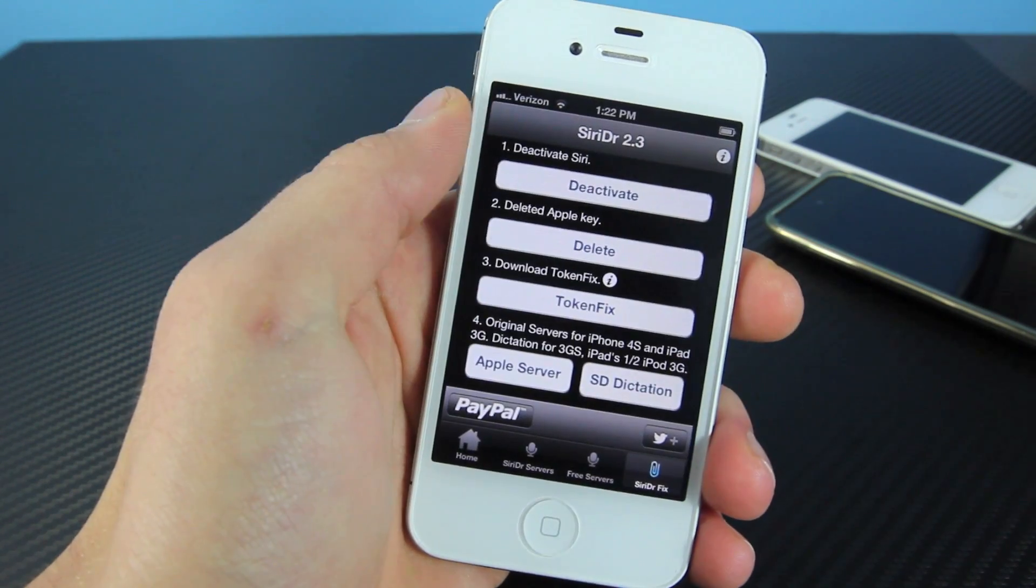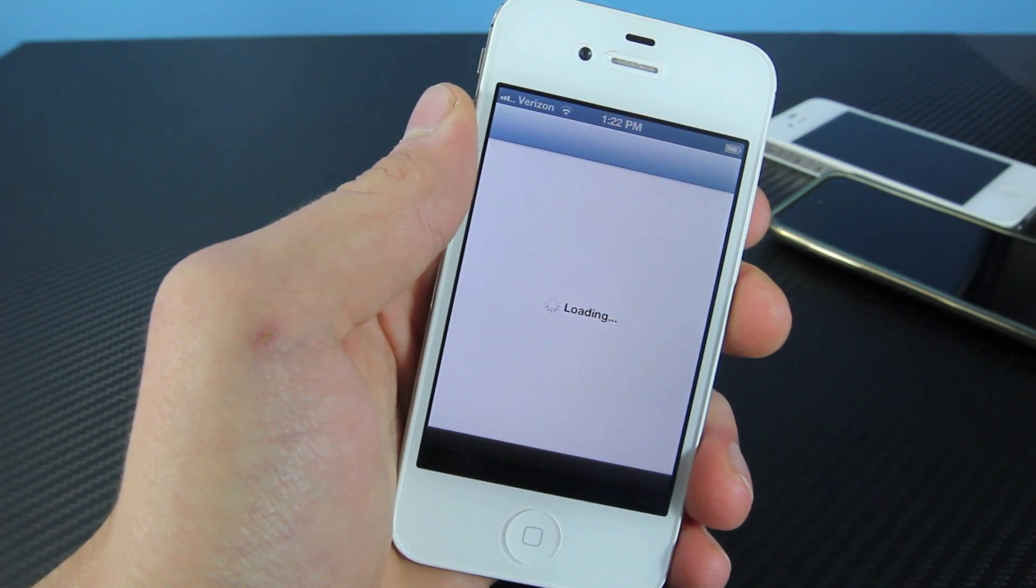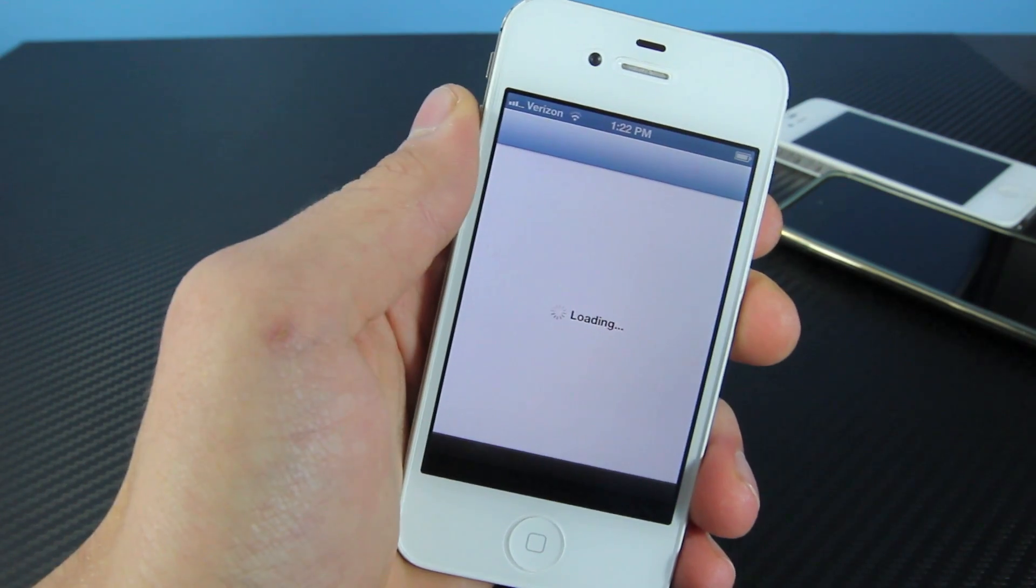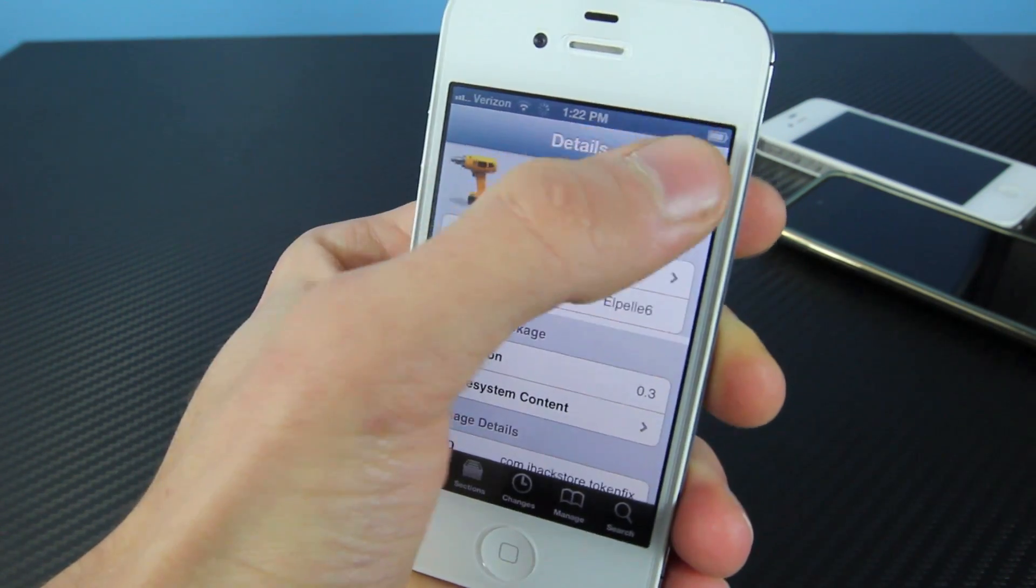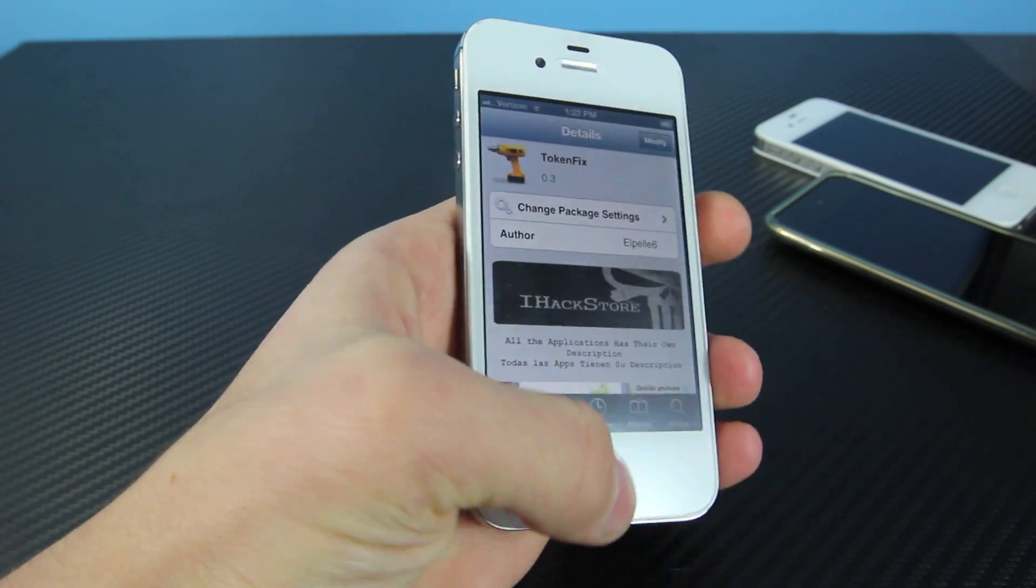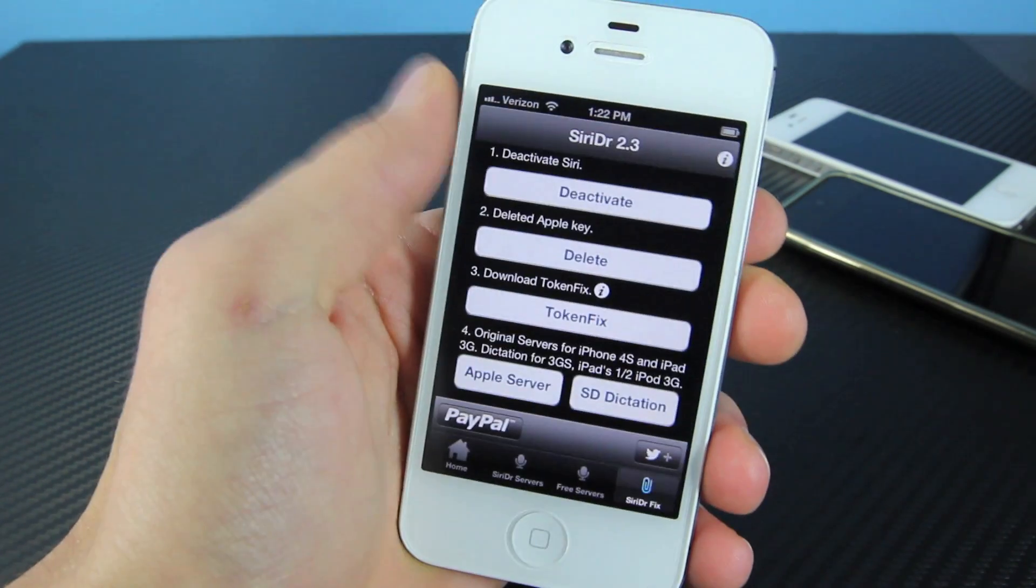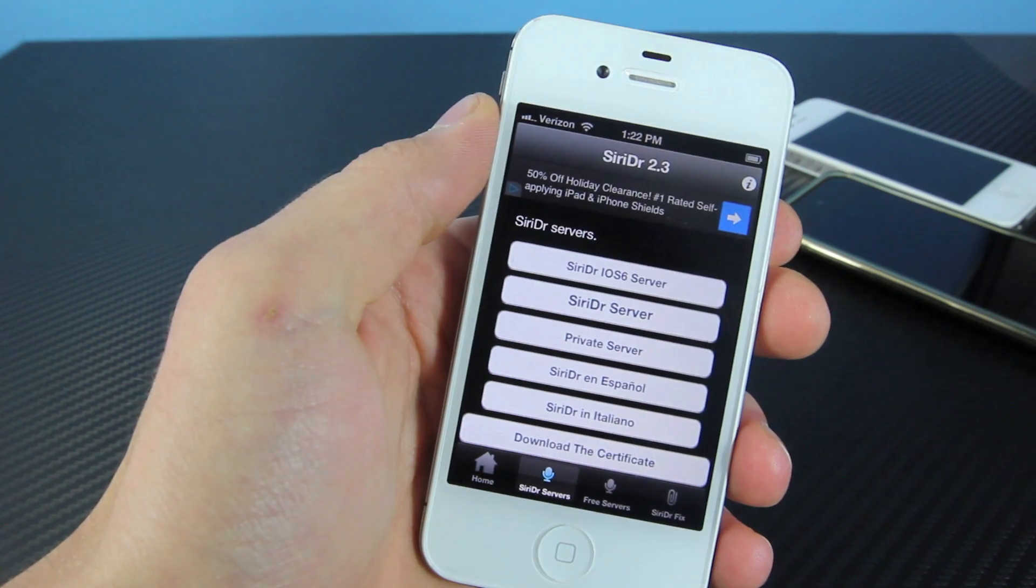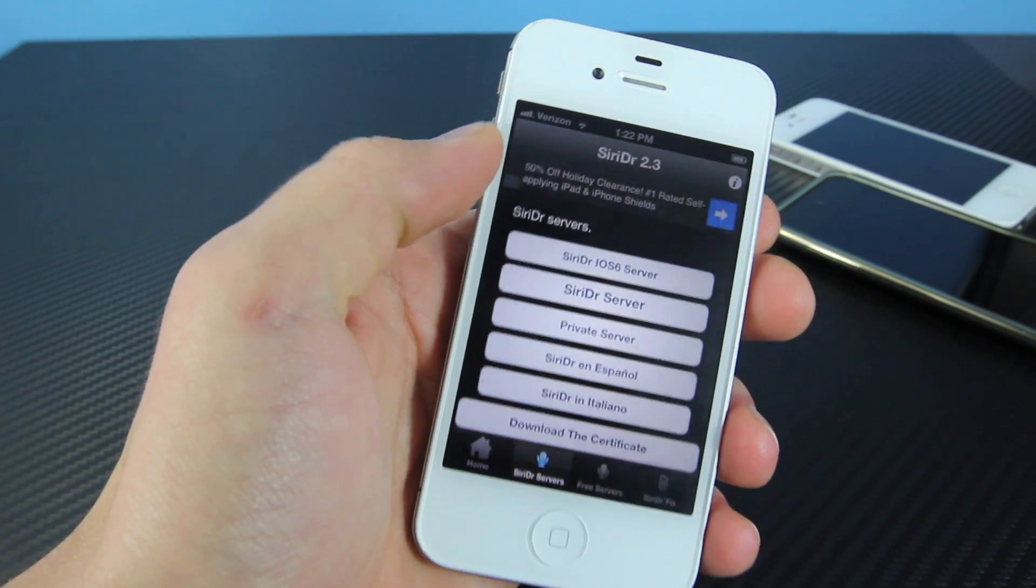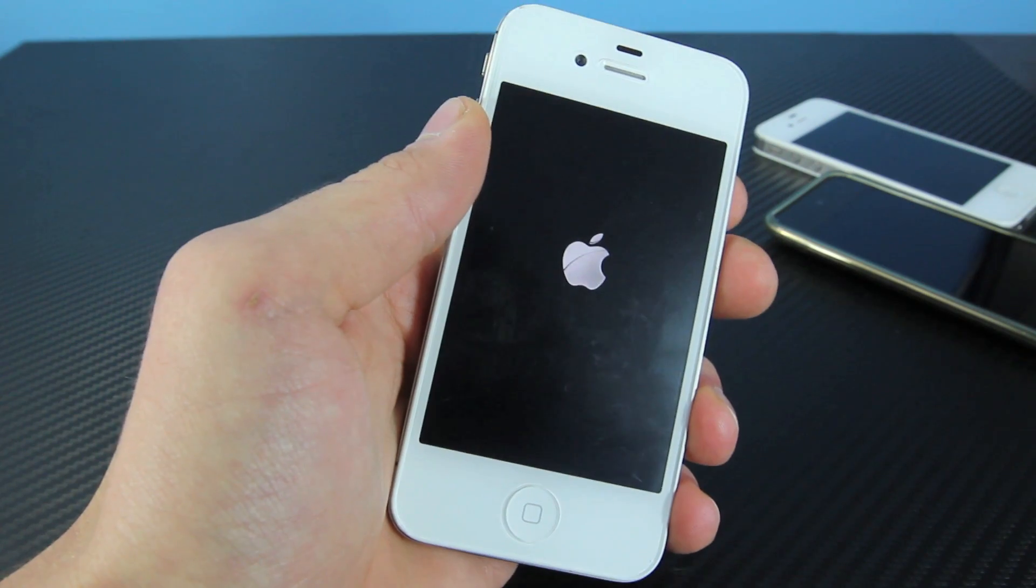This time, we're going to go to Token Fix, and this will open up Cydia. Inside of Cydia, you want to reinstall the Token Fix, because most of you already have it installed. So click Modify, and click Reinstall. Once that's done, it'll respring your device. It'll go up into Siri DR one more time. Siri Servers. Click on it once more, and respring.